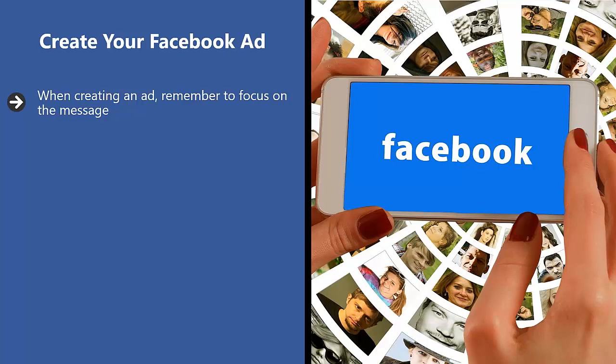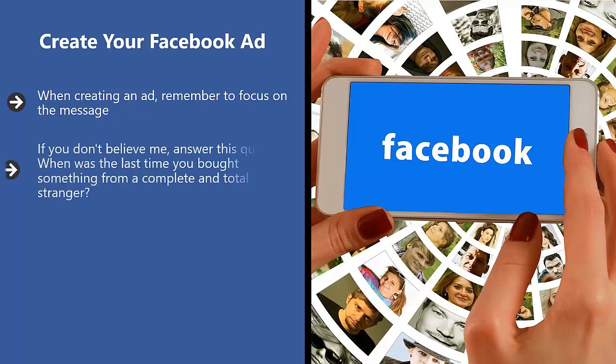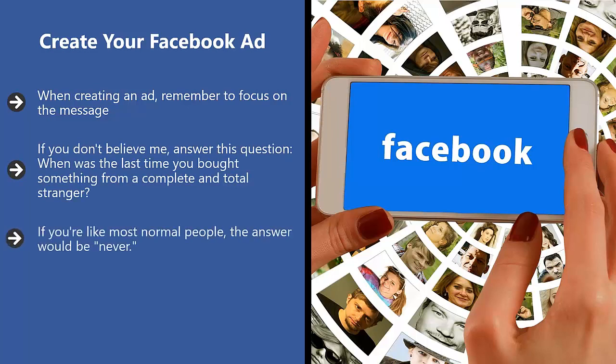You have to remember that most of the time, before people buy anything, whether online or offline, they have to see a brand several times to develop some sort of familiarity. If you don't believe me, answer this question: When was the last time you bought something from a complete and total stranger? If you're like most normal people, the answer would be never.